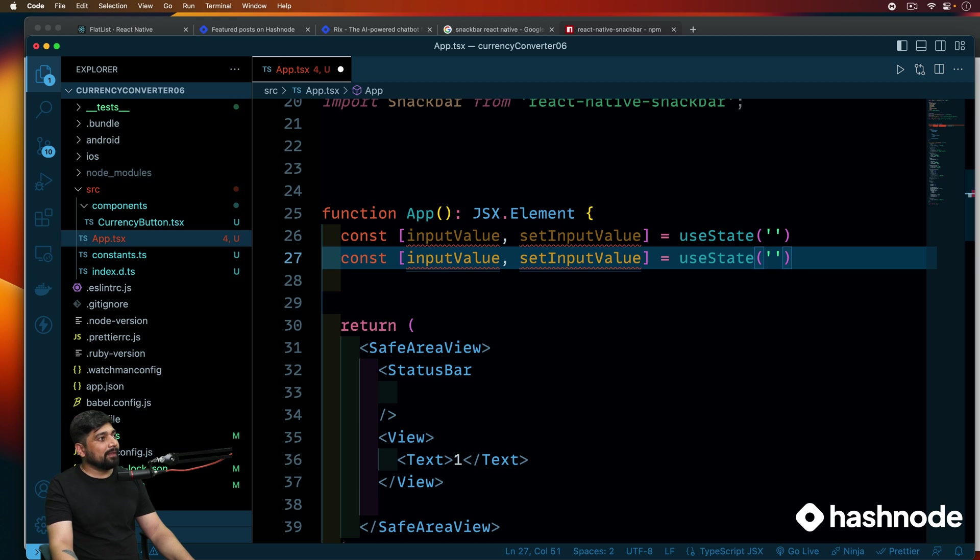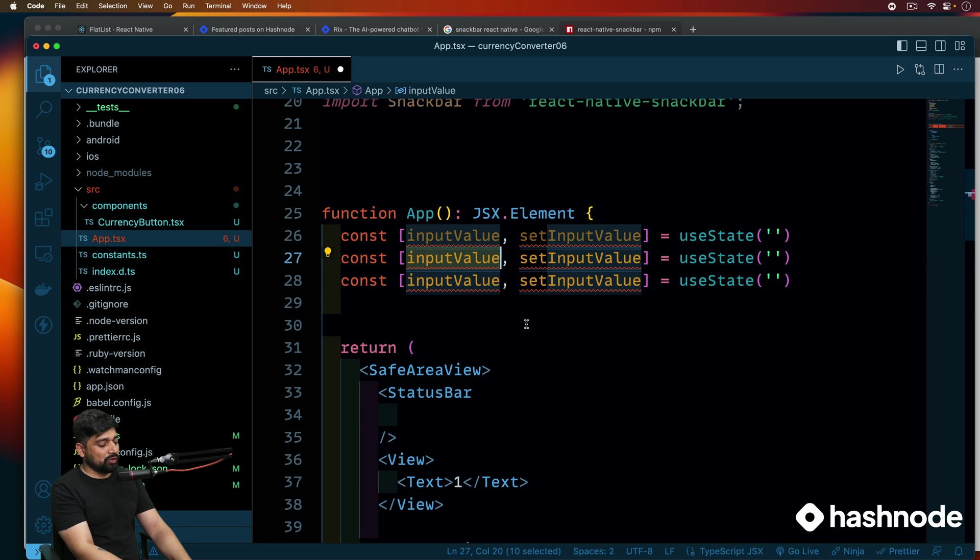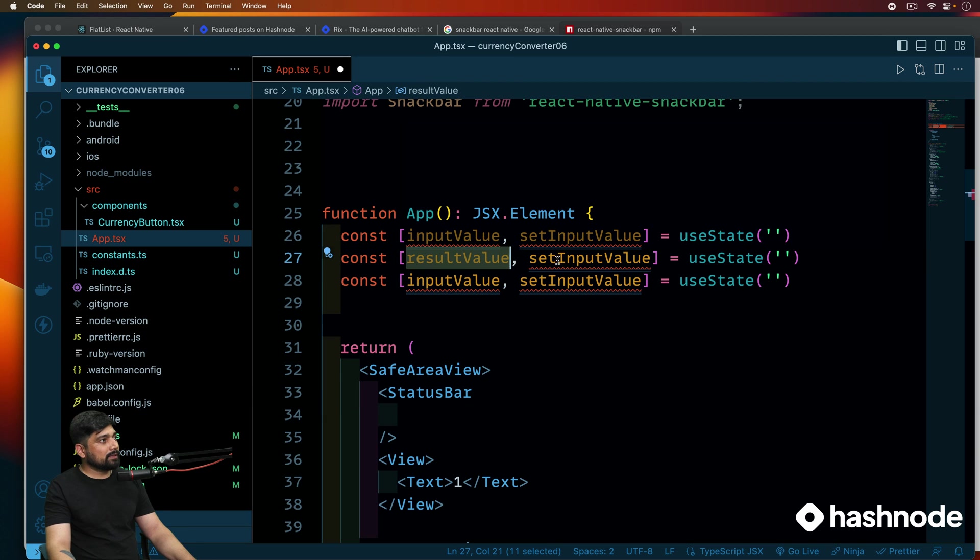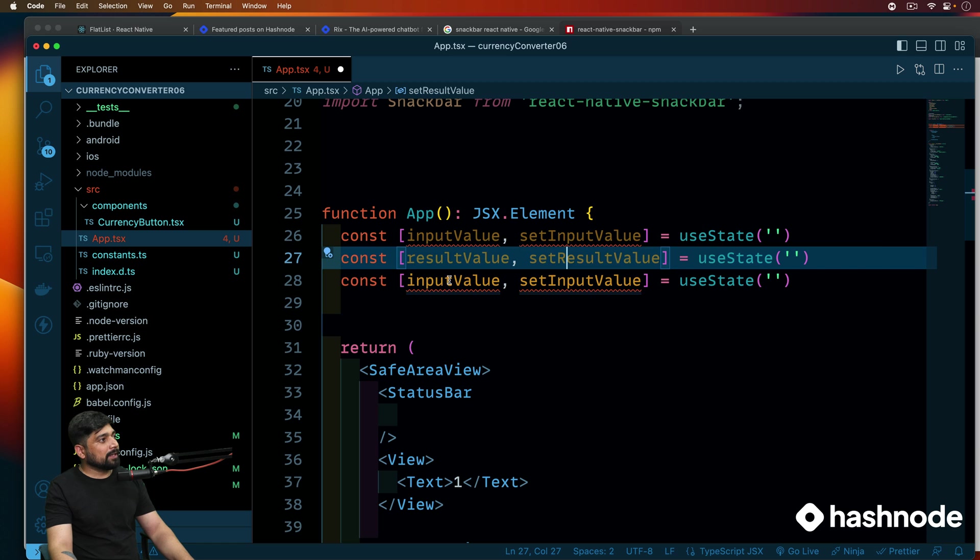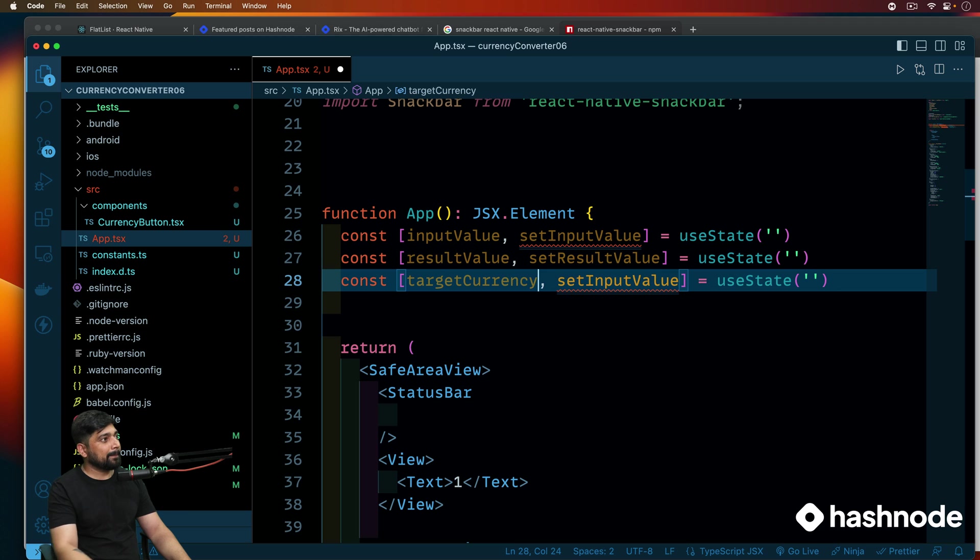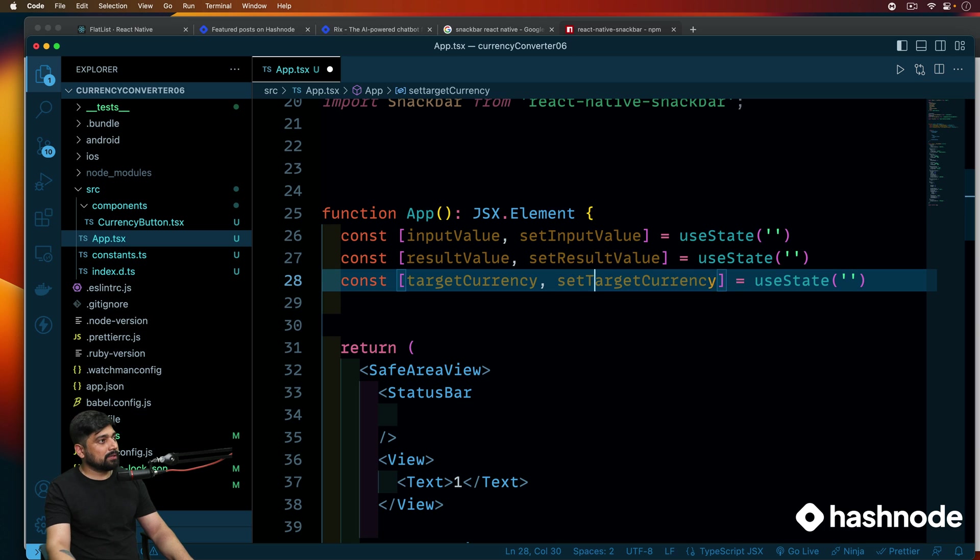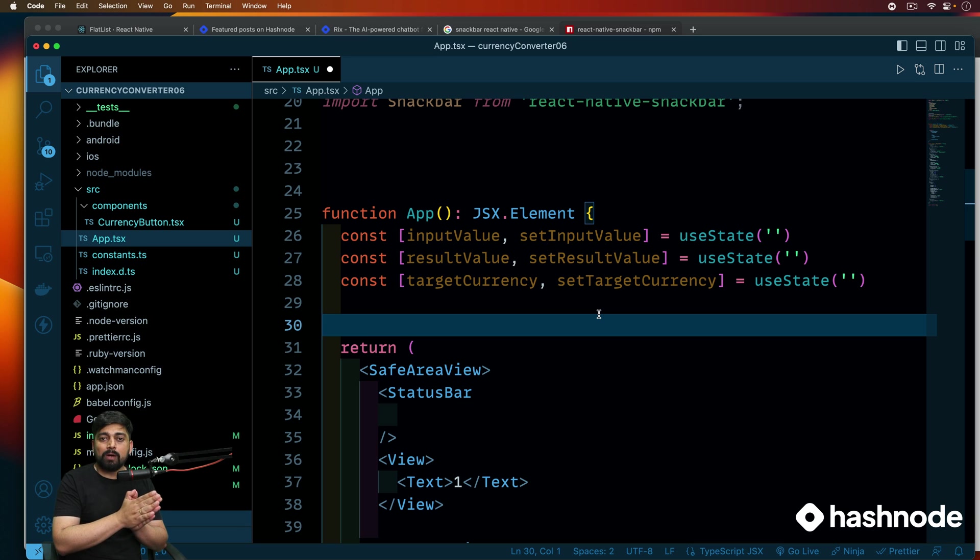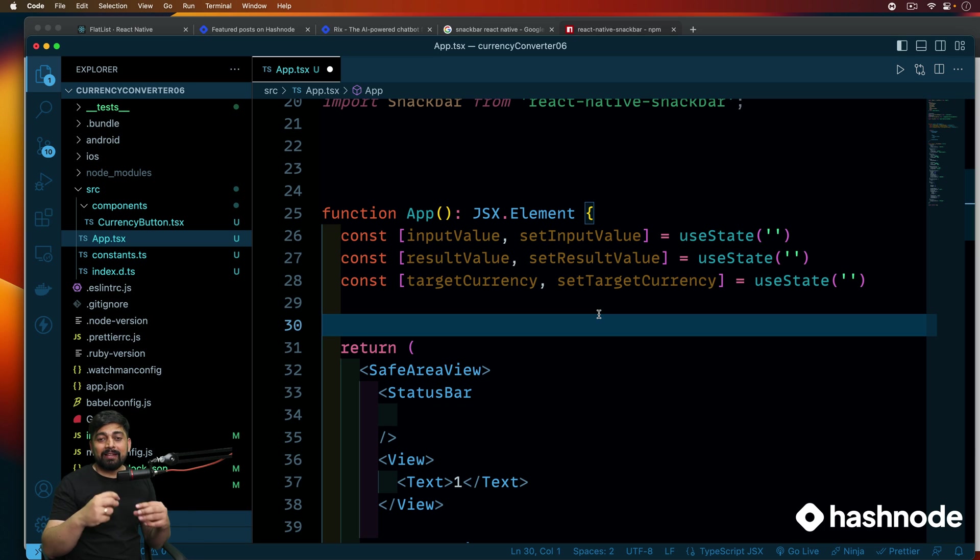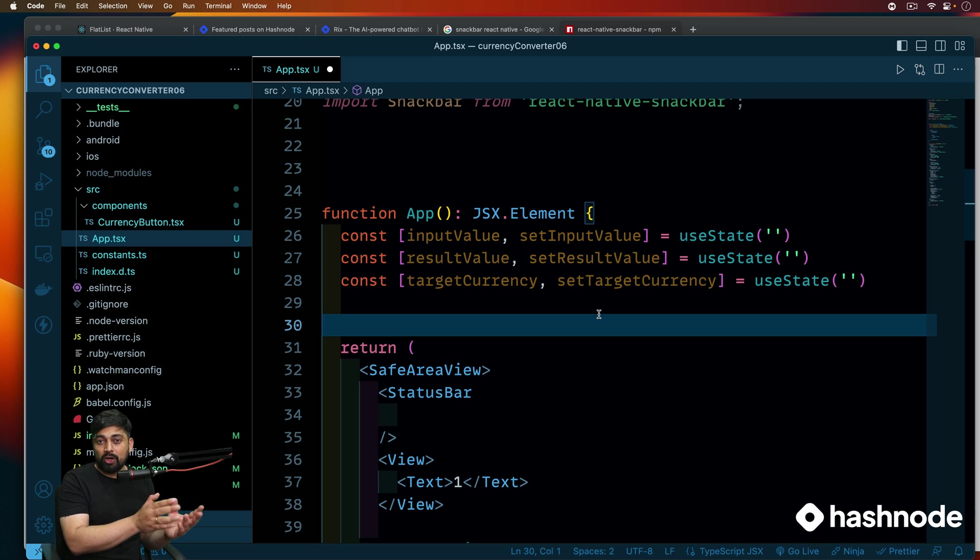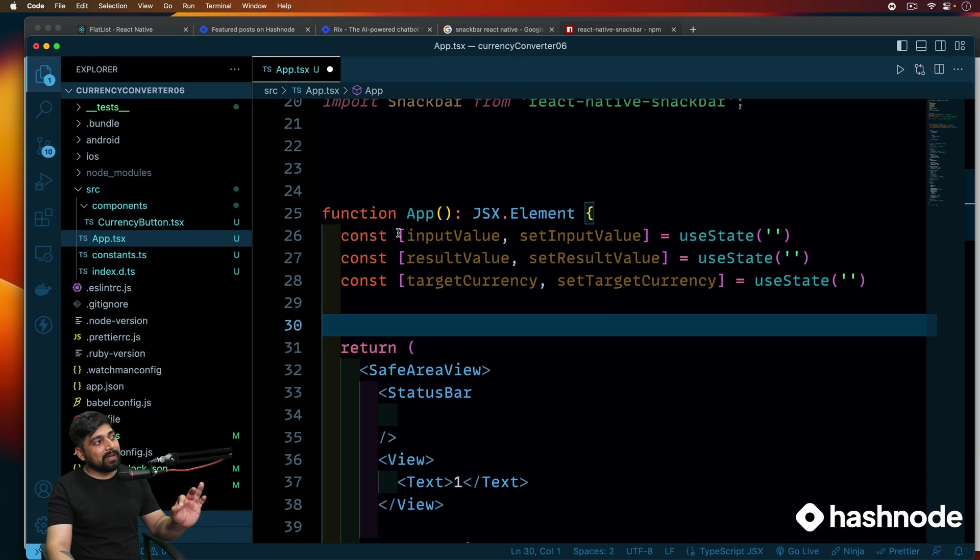So first and foremost, let's go ahead and create a couple of states that will take the user input. So pretty easy. We have worked on the states a couple of times. So we'll call this as input value. This one will be set input value. This will be simply a part of useState. And from the useState, initially, this will be empty means no strings. Similarly, we'll be having another one. The next one we'll be having is going to be result value. And let's go ahead and copy this. And we'll set this, set result value. Another one will be target currency.